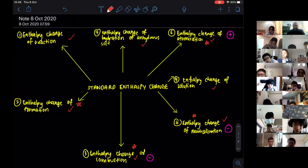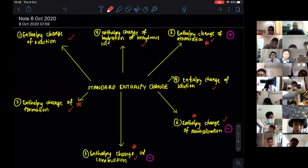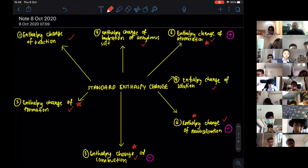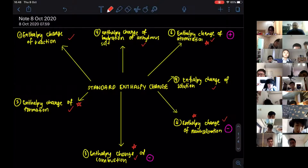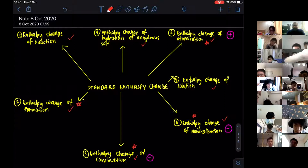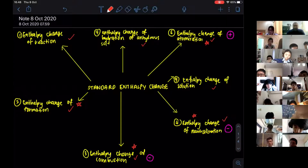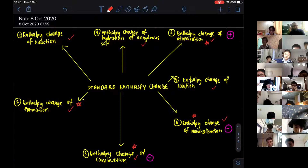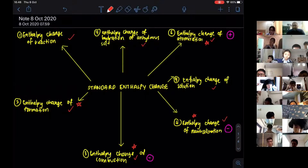For hydration and solution, that doesn't mean they're not important — there is a component you will learn in A2 where the definitions will be more important. But for today's lesson, I want all of you to know the definitions of all seven enthalpy changes. I have given you notes on that.